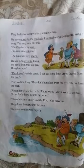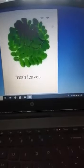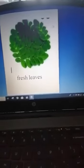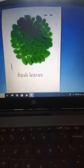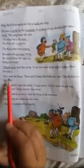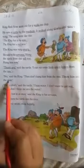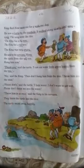Turtle said, 'Thank you. I can eat some fresh green leaves from the tree.' This is a picture of fresh green leaves. The king said, 'Then don't hang him from the tree. Throw him into the river.'